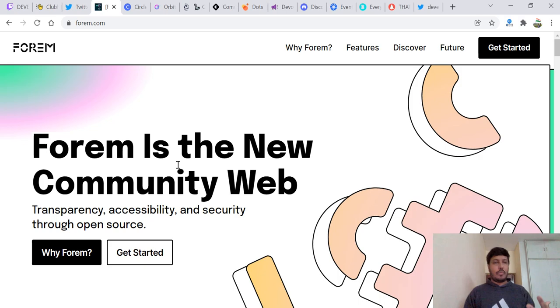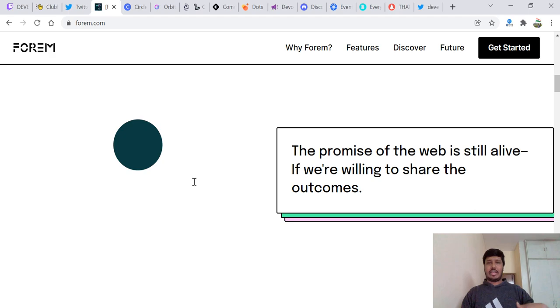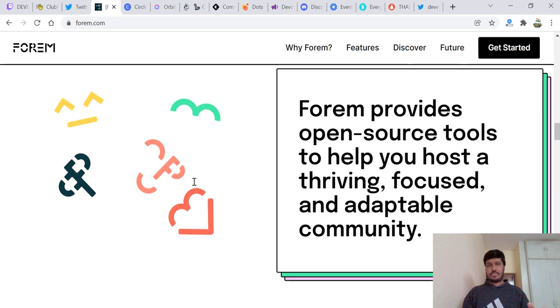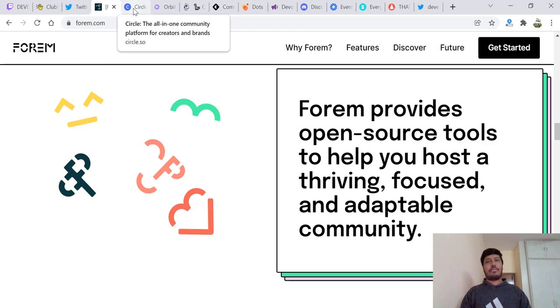We have something like Forum, talking about the communities. It's a new community web. Go ahead and check out Forum. If you're talking about communities, Forum is a good place and helps you have a focused and adaptable community. One of those places where you should be active and utilize this platform pretty well.